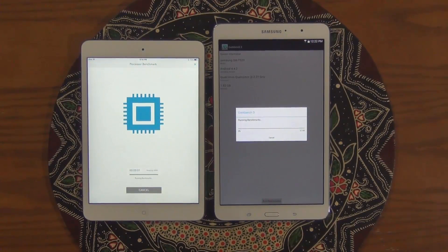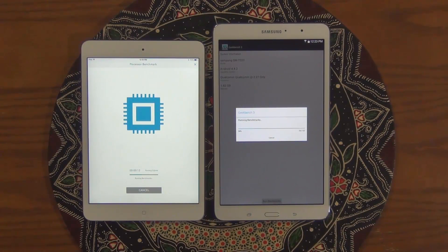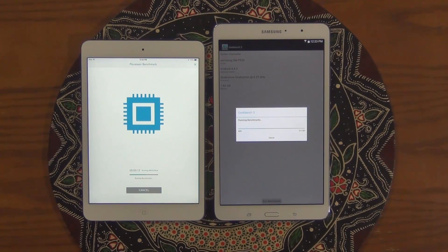As you know, Geekbench 3 is a processor benchmark tool with a nice scoring system, and you can compare the results between cross-platforms. It also uses workloads that simulate real-world scenarios, so the results are pretty accurate and trustworthy. It's been around for a while, so I'm sure the engineers at Geekbench know what they're doing.